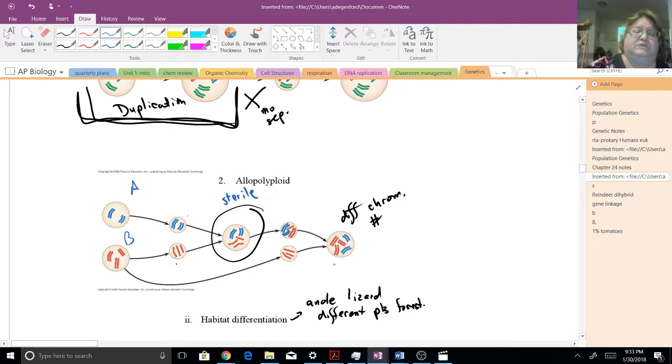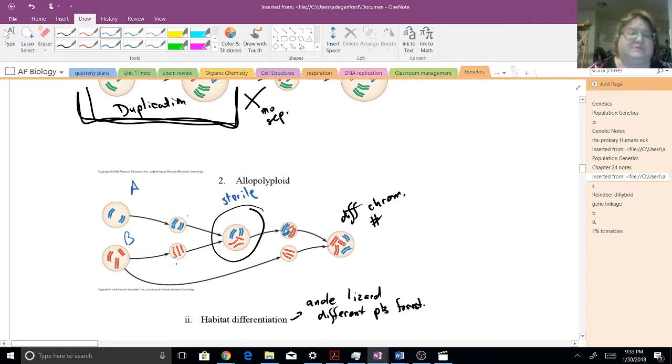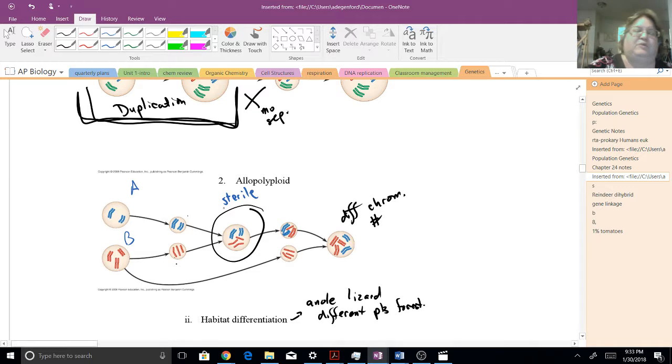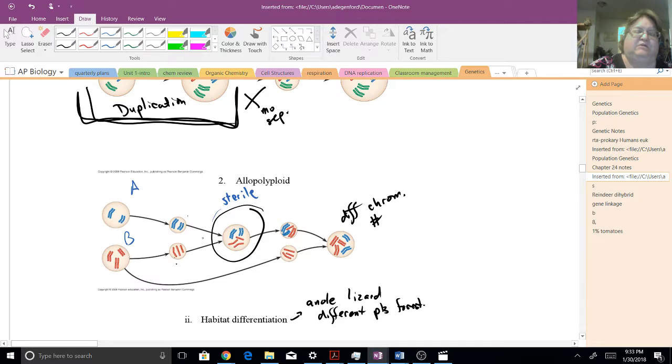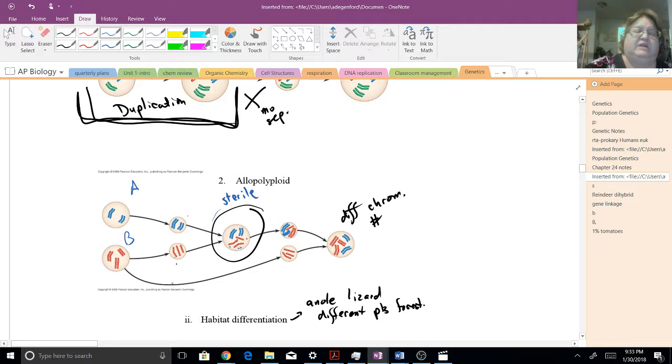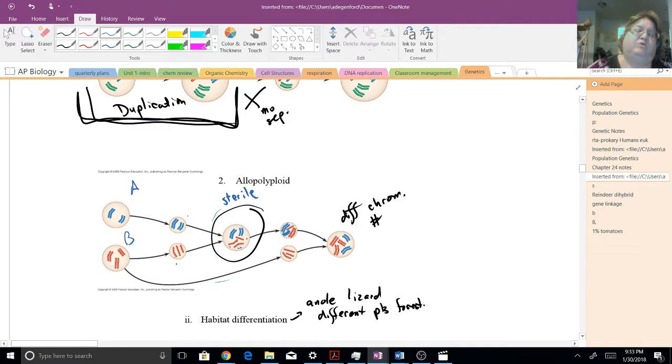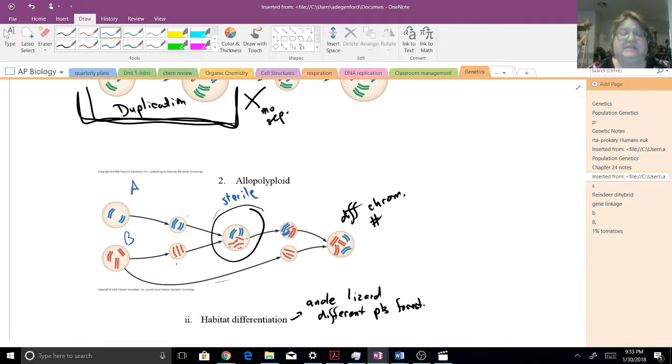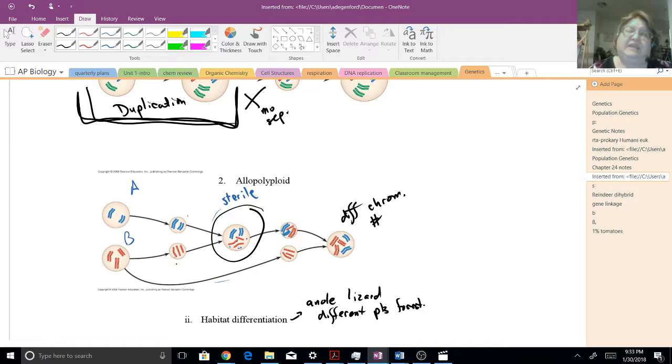However, if you were to get another gamete from species B to fuse, lo and behold, and you just have to count the chromosomes up if you don't believe me, you can go back and count everything up. So we have our hybrid, that's sterile, and that's partly because we don't have these homologous chromosomes here, but then you can have another gamete fuse, and lo and behold.